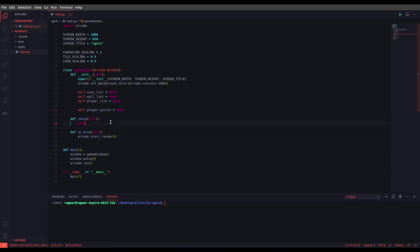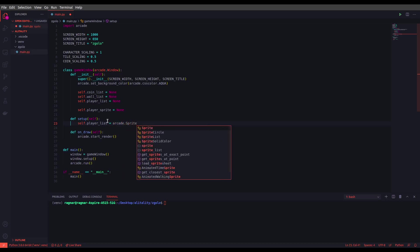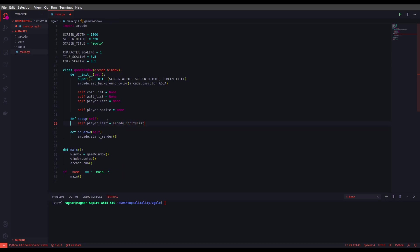Okay, now we set up the setup function. As we explained earlier, this is the place we want to set proper values for variables we define inside init function. So let's get started with the player list. Okay, we don't need too much of options here and let's go for the wall list.